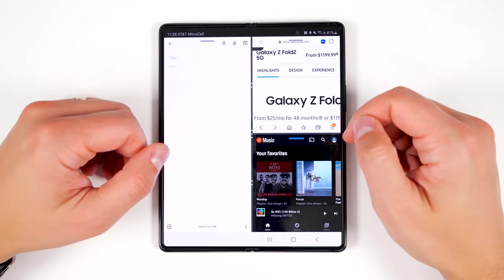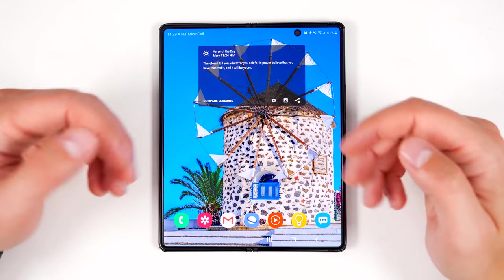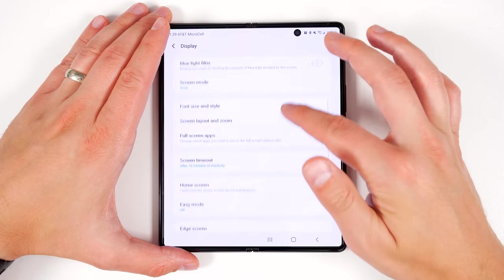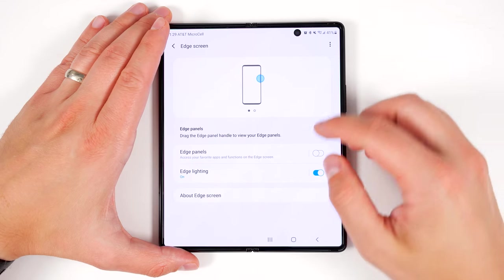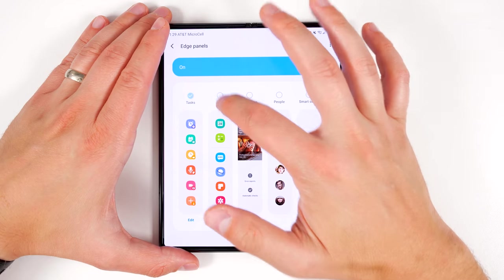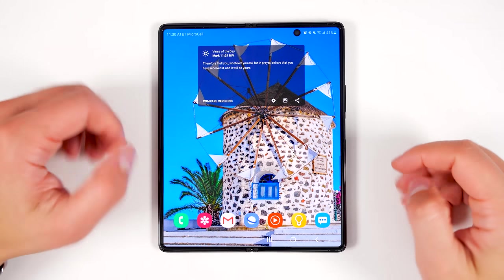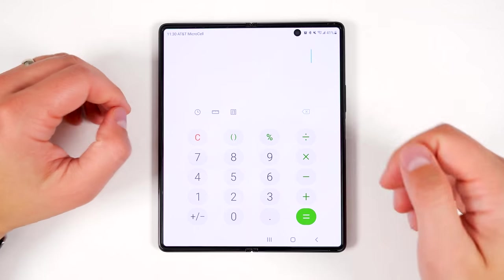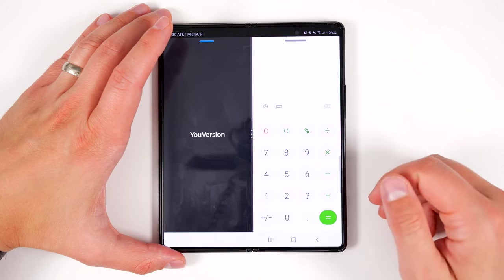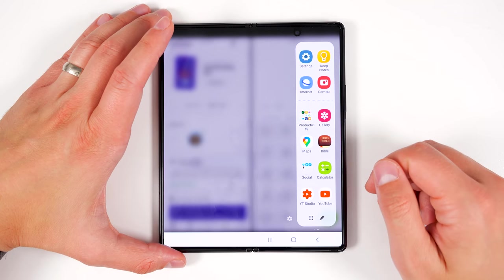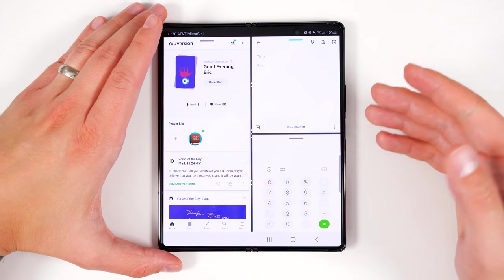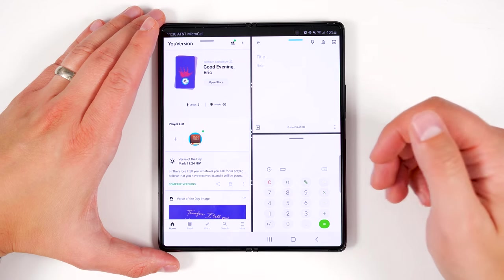Fortunately, there is a much faster way to do this by enabling Apps Edge. To do that, pull down your notification shade, go to Settings, tap Display, scroll down to Edge Screen, tap that, then enable the Edge Panels, tap the Edge Panels text, and make sure Apps Edge is turned on. Now all you have to do is open Apps Edge, tap the first application you want, then long press the second application and drag it to either the top or bottom on the right side. That's a much faster way to open three applications at the same time.